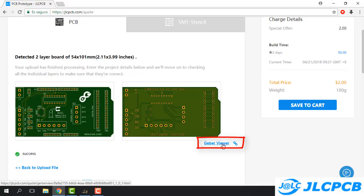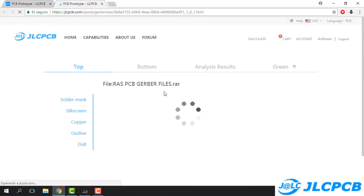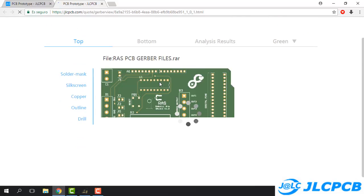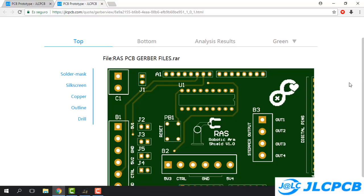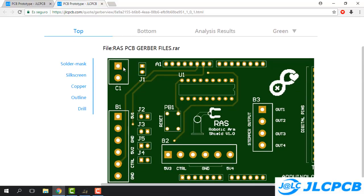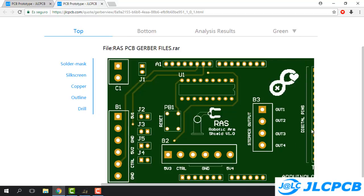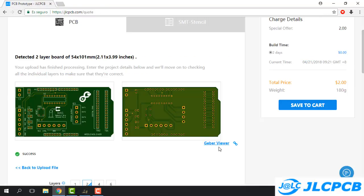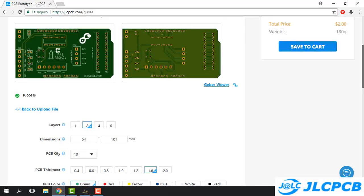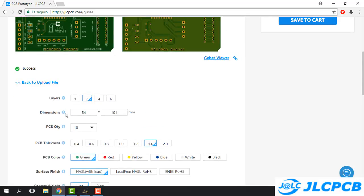I recommend clicking on the Gerber Viewer — just click and it will open the Gerber viewer for checking that our PCB is like we designed. As you can see here the holes are shown in white color, and if we come back to the first page we see the holes are black — that is totally normal and correct, it's just about colors. After we check that the PCB is like we designed, we can close and reopen anytime we need.